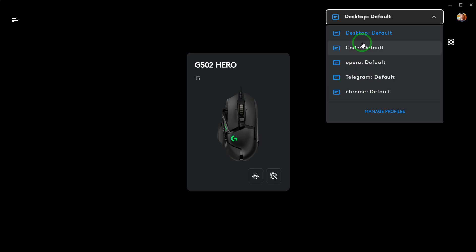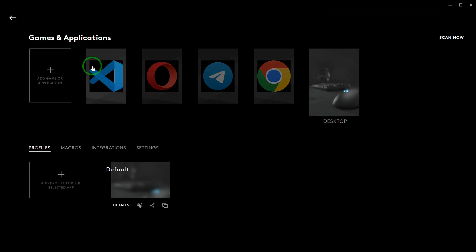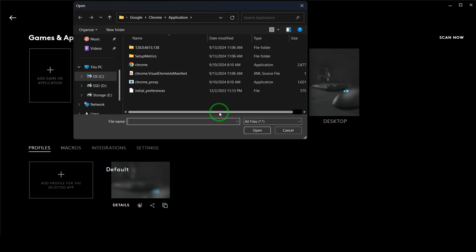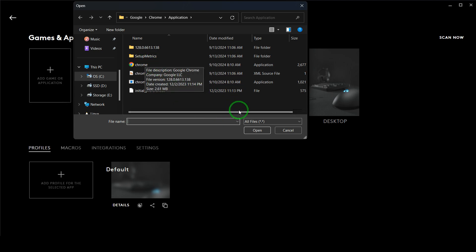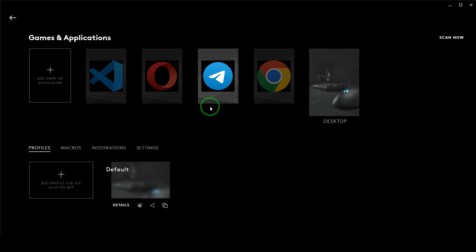At the top of this area you'll be able to switch between different profiles and assign different buttons to each software according to your need. You can also click Manage Profiles and it will show a list of applications you can customize. Clicking here lets you add new software by browsing to its executable file.